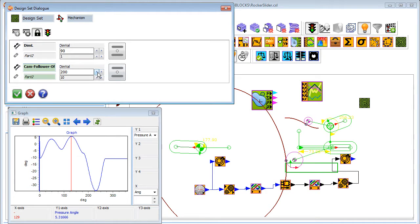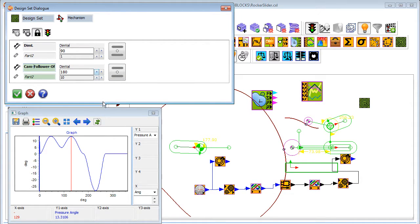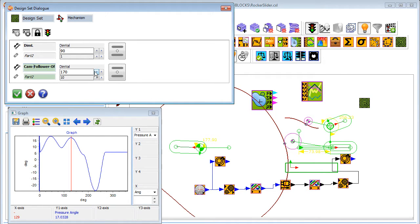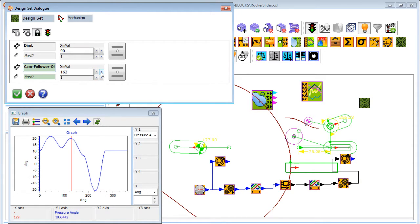Usually, only a limited set of parameters and dimensions are needed to optimise a design. These can be collected and placed in a design set. Because Mech Designer updates in real time, you can change a design parameter and immediately see the effect on overall design performance.